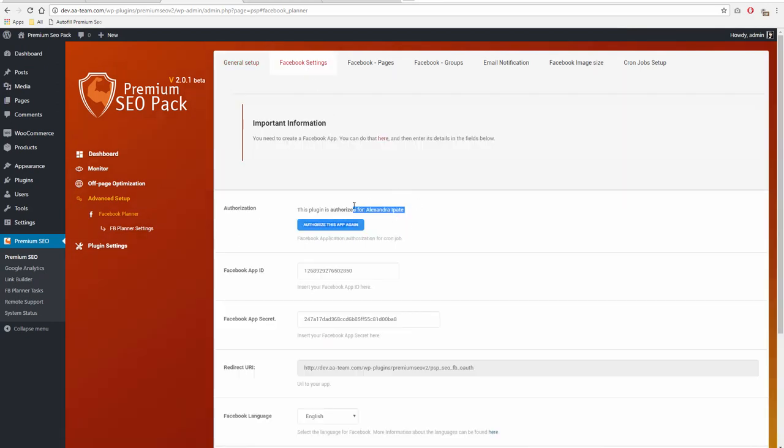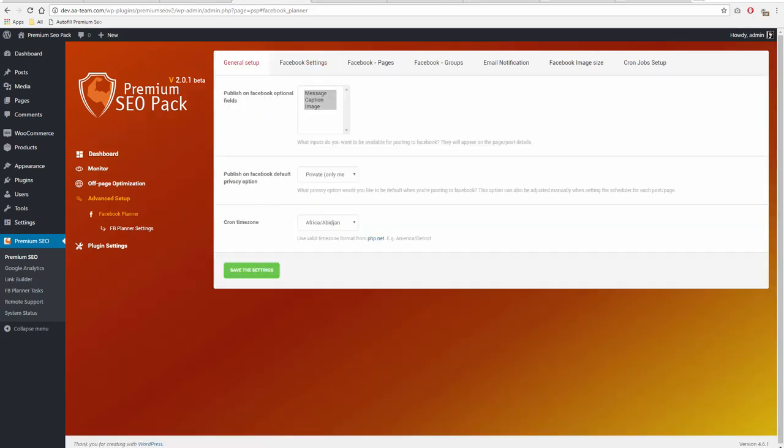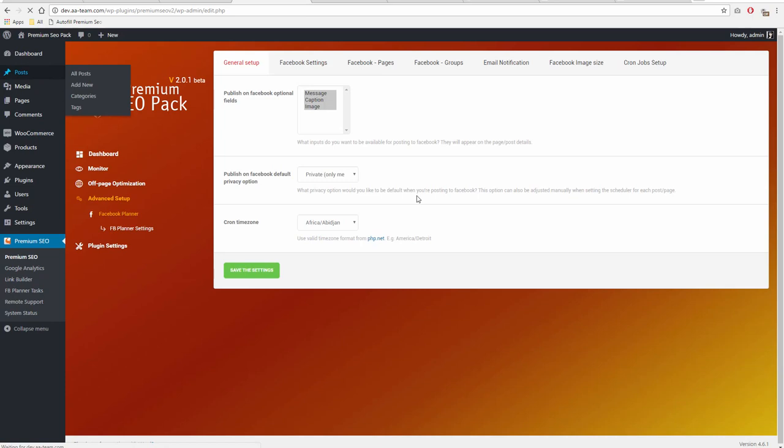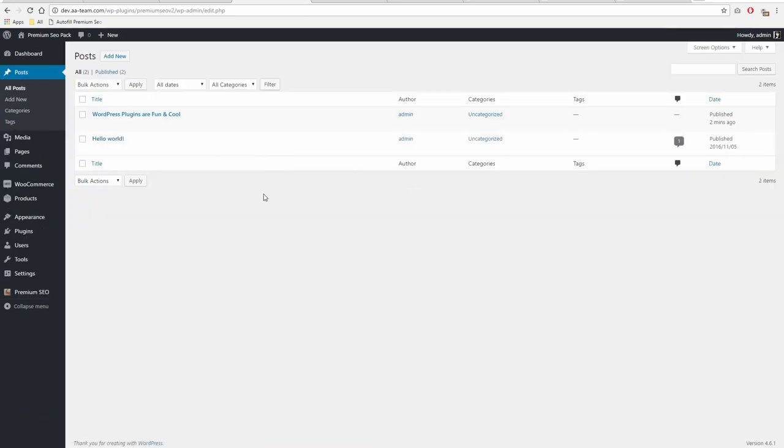You can set up what to post on Facebook: the message, caption, and image. You can publish with the default privacy option or everyone, friends, private. You can select if you want to post on Facebook pages as well or Facebook groups.